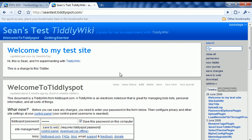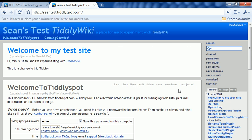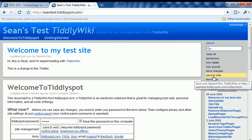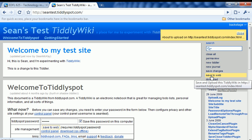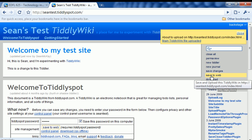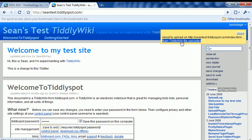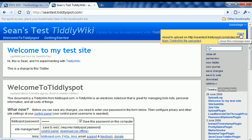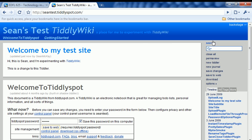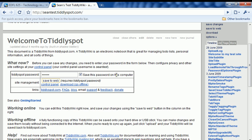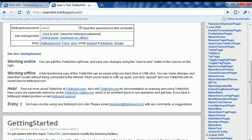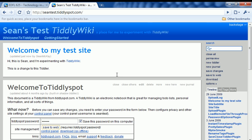Now one thing that's very important is after you've made a significant number of changes, you always want to go here and click save to web, which uploads a fresh copy of your TiddlyWiki back up to the TiddlySpot website. It gives you feedback here that your file was actually uploaded. Then you can click on this close button to make that pop-up dialog box go away.